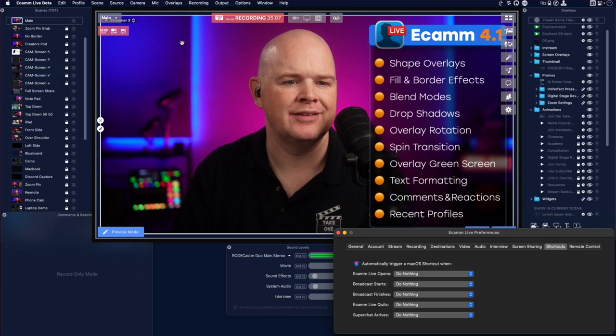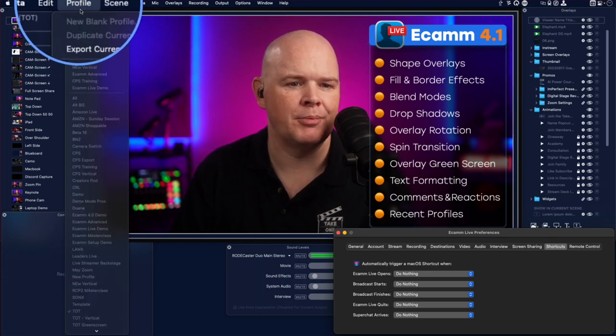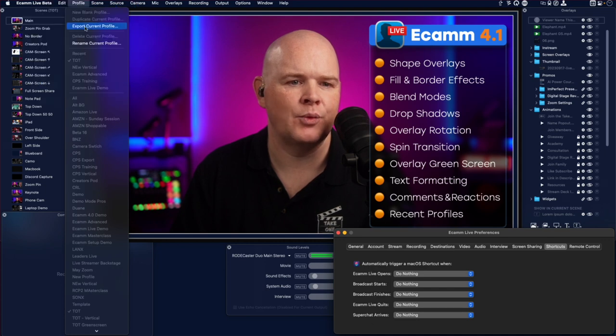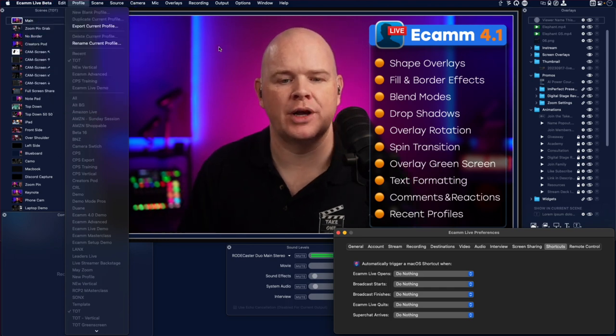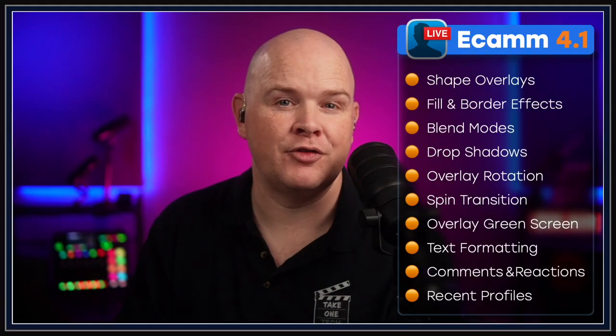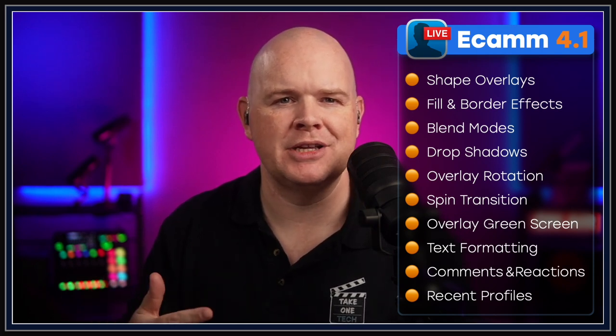Finally, in the Profiles menu at the top, they've added a recent section. Whereas before you'd see a long list of all your profiles, now there's a recent section showing the latest profiles you've been working in, making it quicker to switch between them. Overall, this is a really fantastic and packed update — about two months in beta, going through roughly six or seven beta releases. When you see all the features grouped together, it's clear just how substantial an update this is.